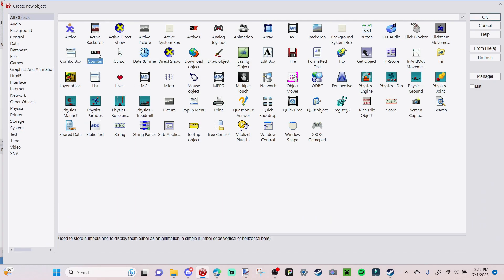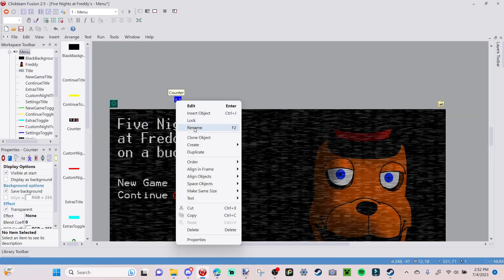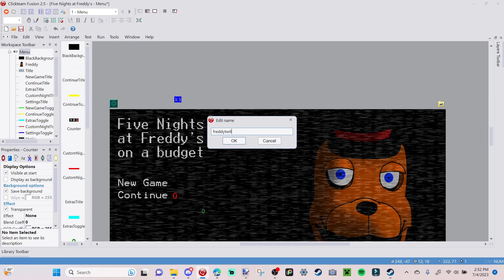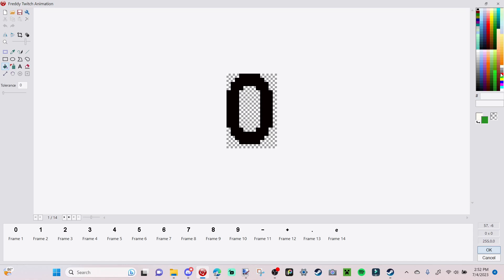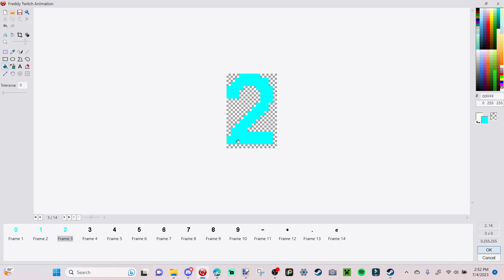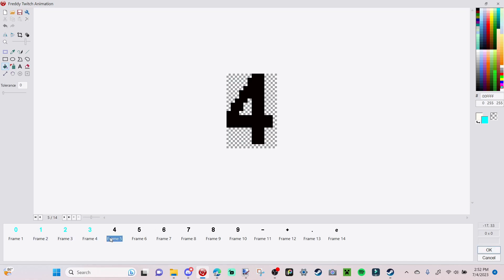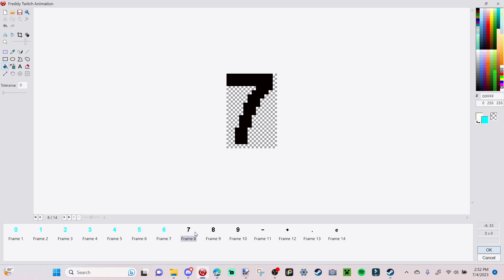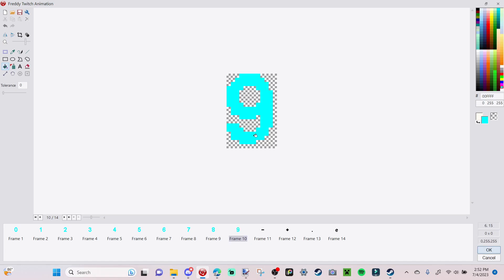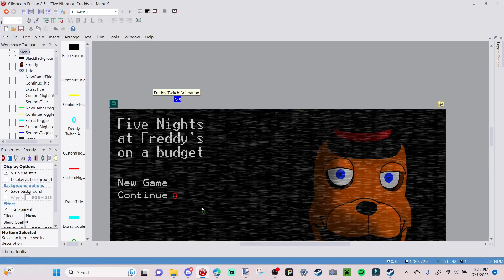Insert another counter and call this one 'Freddy Twitch Animation.' Change the color of this one to aqua or sky blue — whatever you want to call it — and color all the numbers in that color so you can easily tell which counter is which. So now the green counter is the activation and the blue counter is the animation that plays.